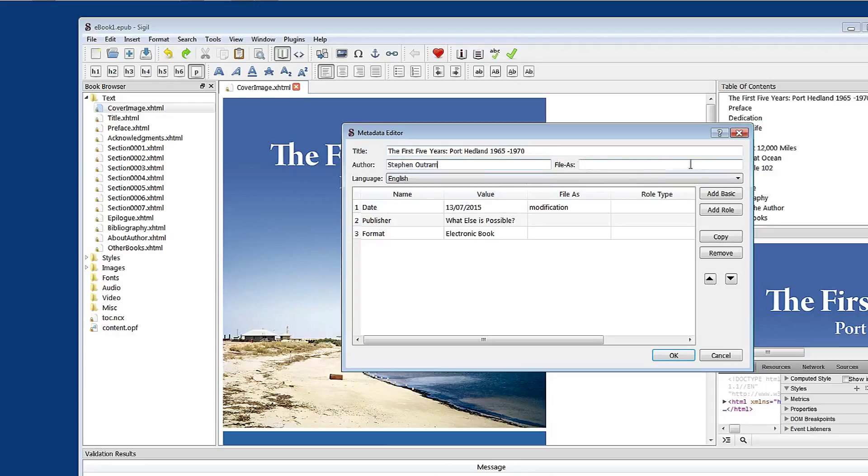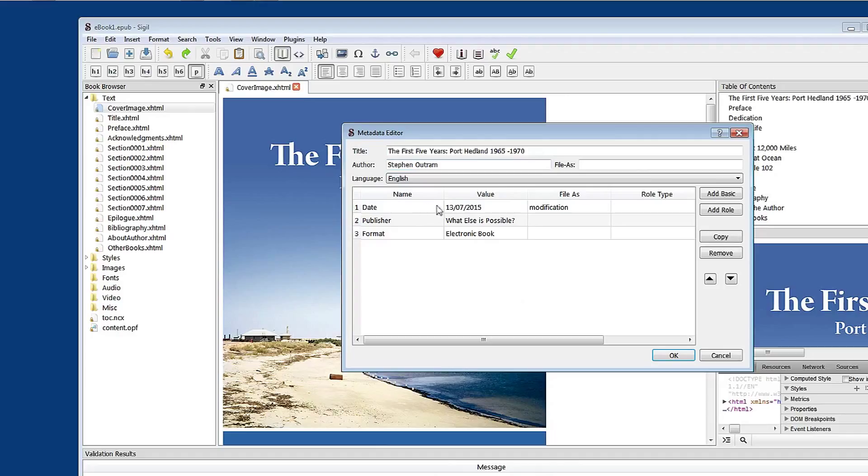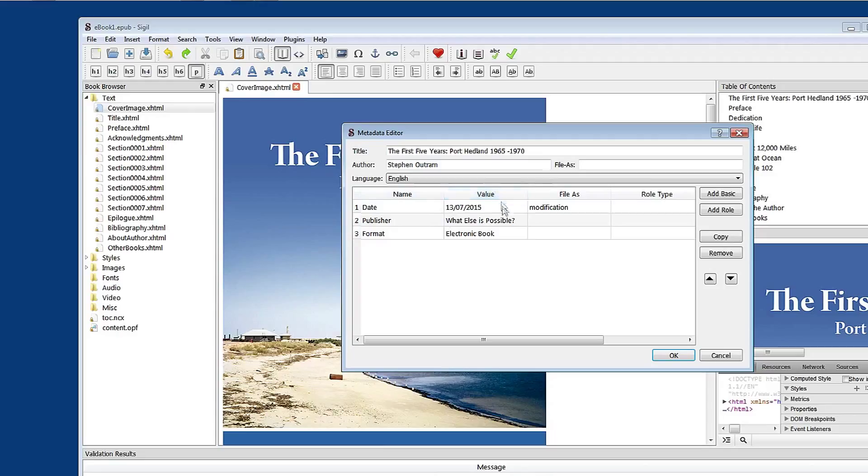I don't think there's any need to fill out this file as field. Down in here we have some important information also. Sigil creates a date entry and the value of the date entry is the last time the e-book was modified. You can also add a create date if you wish to and we'll have a look at that in a minute.